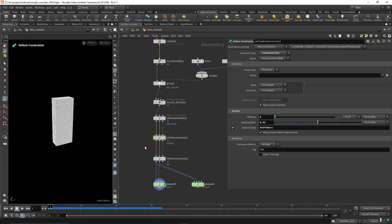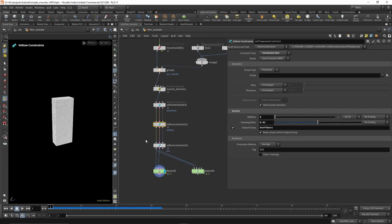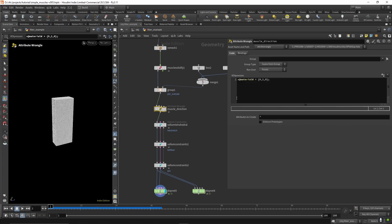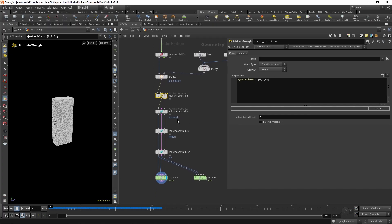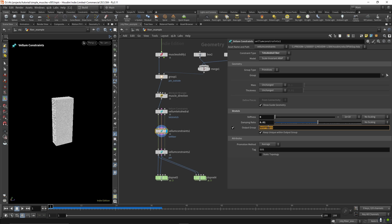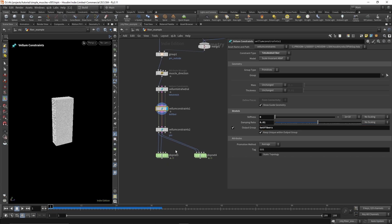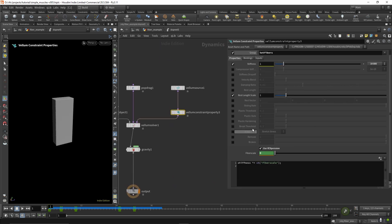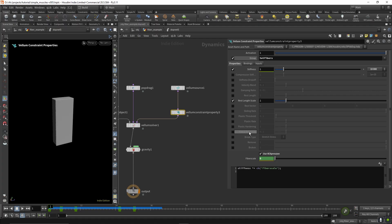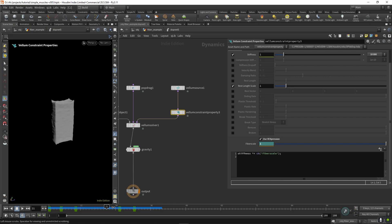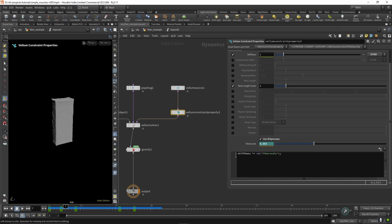I set up a quick example here on how to use the fiber constraint. So you have to make sure you have your material w attribute. This is just pointing straight up. And then on the tet fiber node, I have the output group set. And then in here you can multiply the stiffness and animate that. And it scales in the direction of the material w attribute, like this.